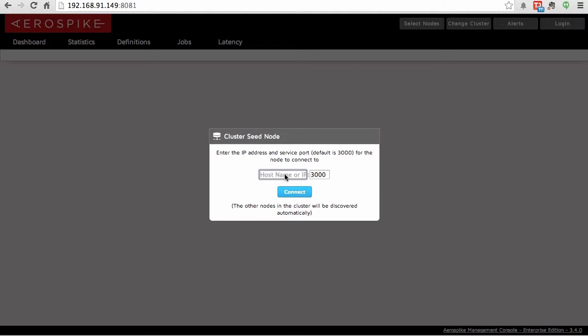Similarly to the Community Edition, all you have to do to connect to a cluster is give it the IP address or hostname colon 8081, which is the default AMC port, and then enter in the seed node. This is the hostname or the IP address of any node in your cluster.